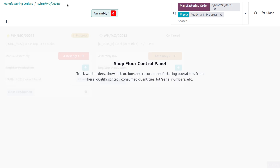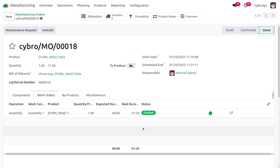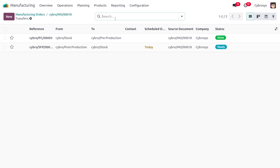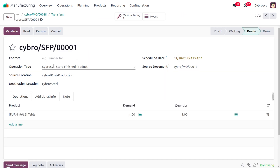Once done, mark it as done and close the production. The manufacturing order is now marked as Finished. As part of the three-step process, the components were first picked, moved to the production area, manufactured, and now we need to move the finished item into the store.